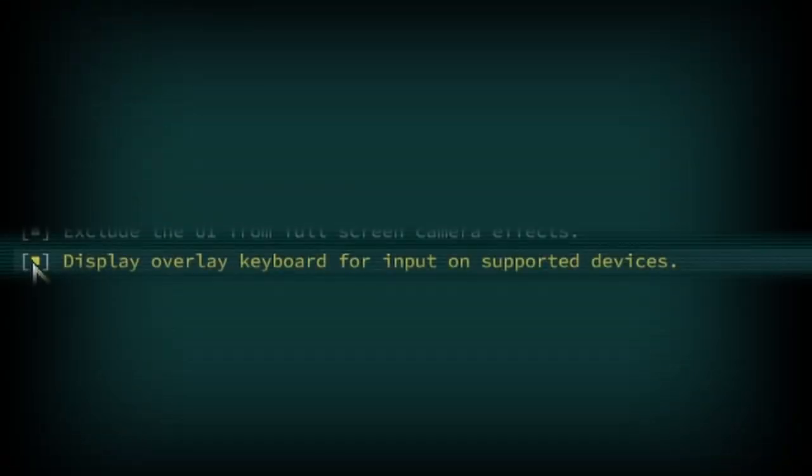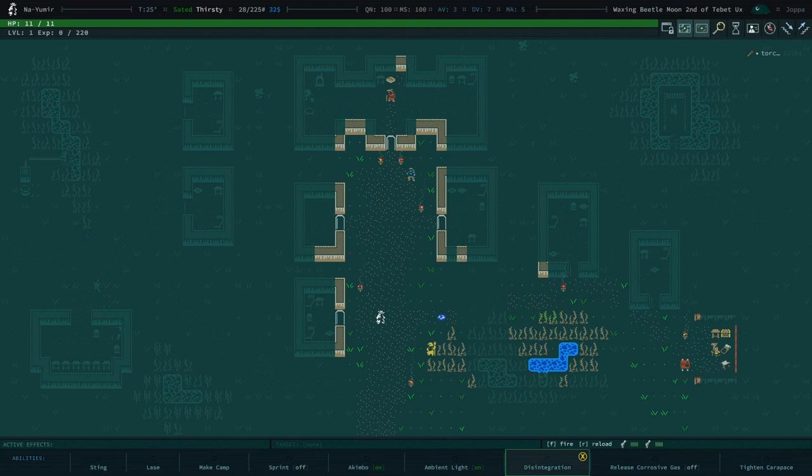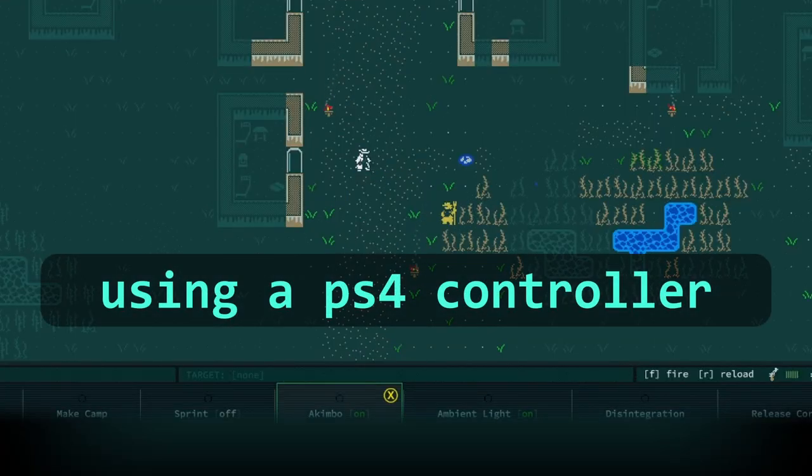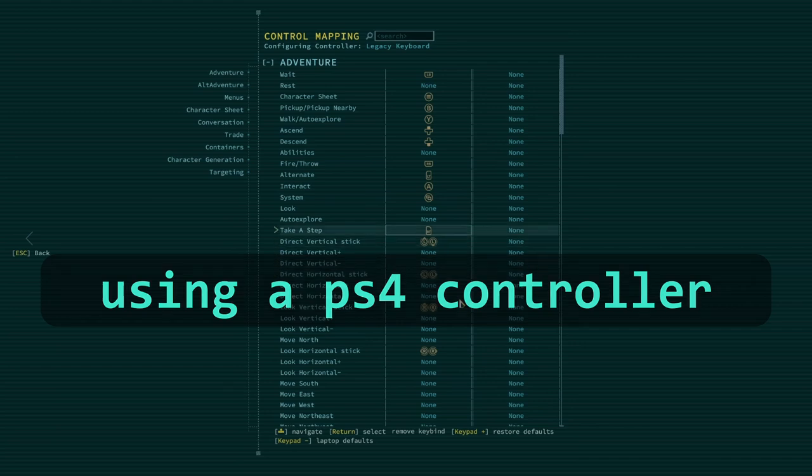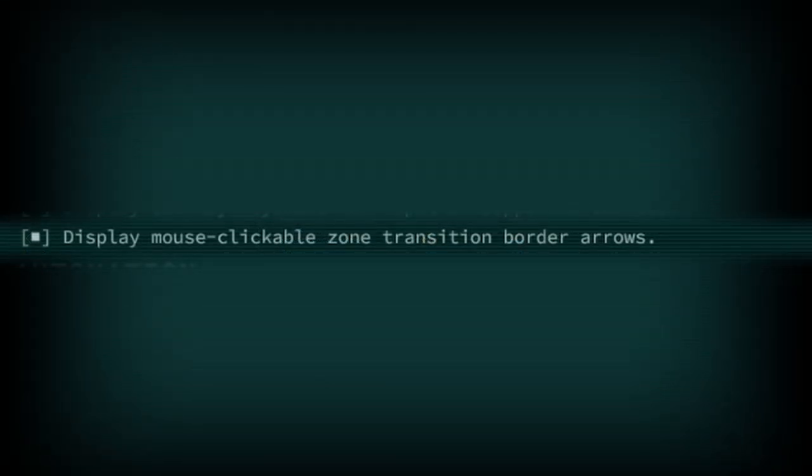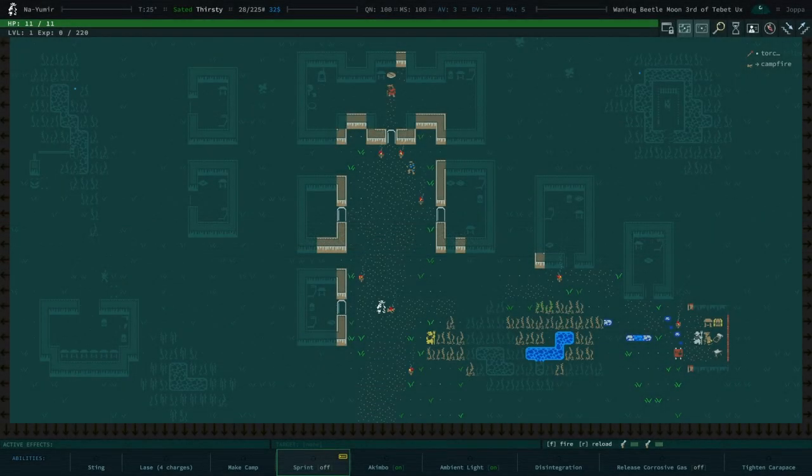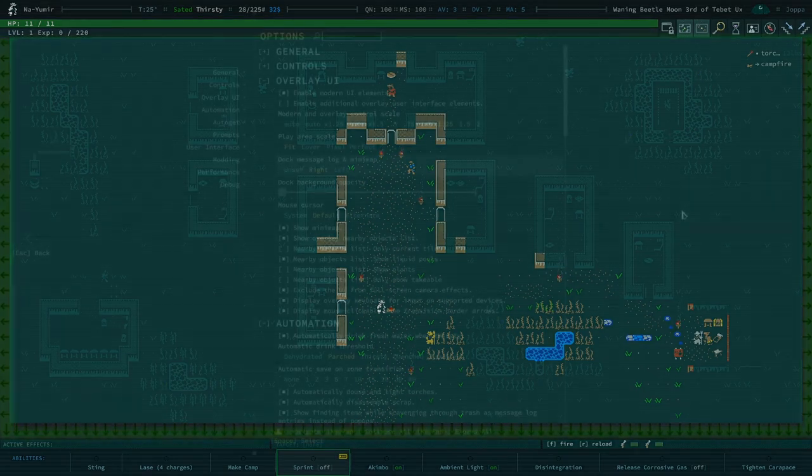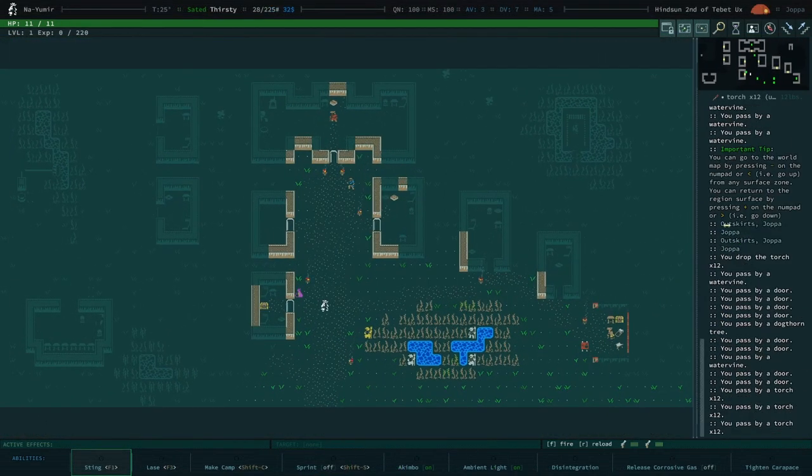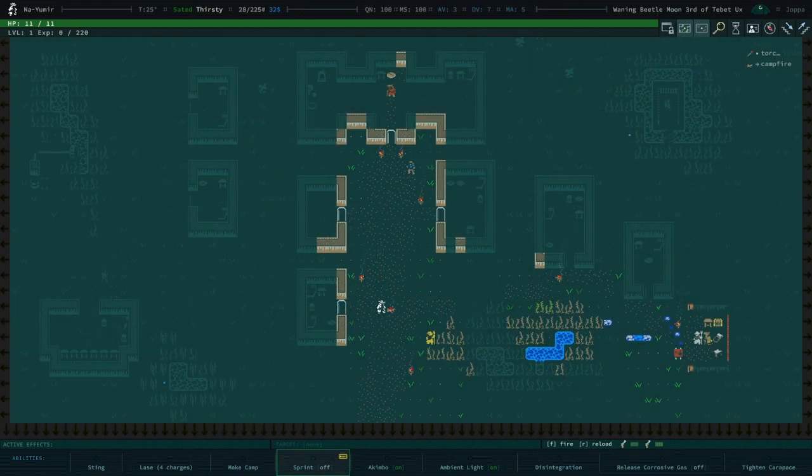Display Overlay Keyboard for input on supported devices. When enabled, Caves of Qud will display your button combinations for abilities despite the different input, meaning you can use the controller combinations and they will be correctly displayed. Display Mouse Clickable Zone Transition Border Arrows. This displays a border around the zone to indicate a zone change. They are not visible if the player area is set to fit. This option is recommended if you play in a panable play area.